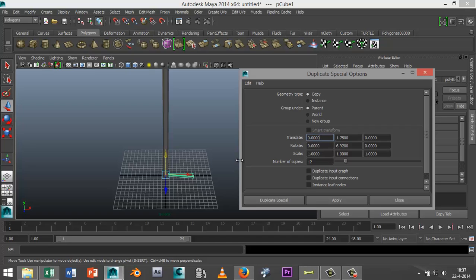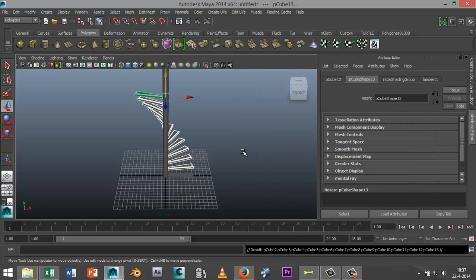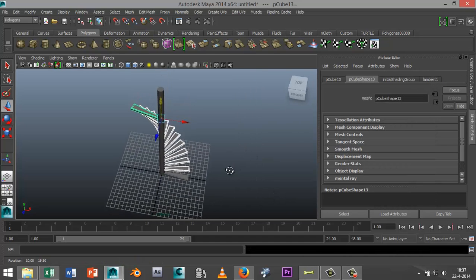We're going to change this to 13.84 and hit Duplicate Special. As you can see, the steps are wrapping around much better.